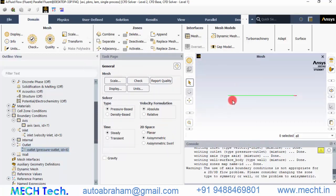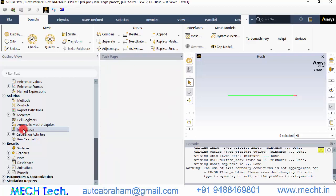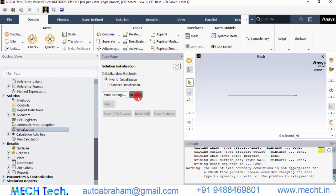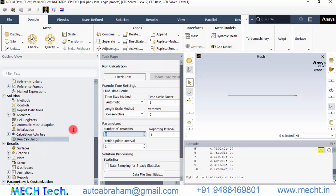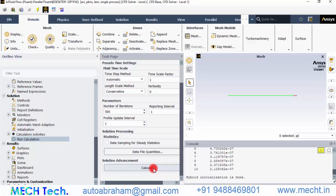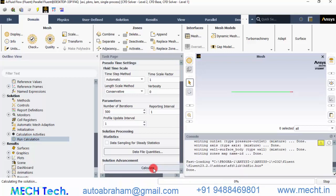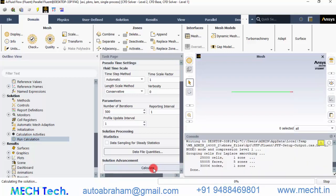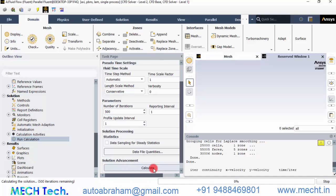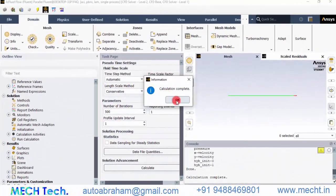The pressure required at the inlet to maintain zero gauge pressure at the outlet represents the pressure drop along the pipe. Initialize the solution using Hybrid Initialization, then run the calculation with 500 iterations and click Calculate. It may take some time depending on your system. When the calculation is complete, click OK.